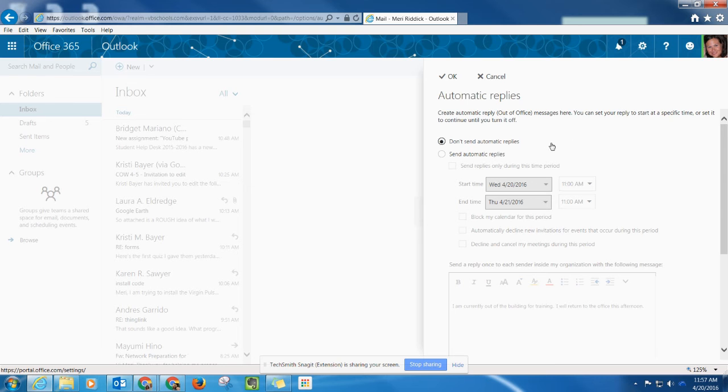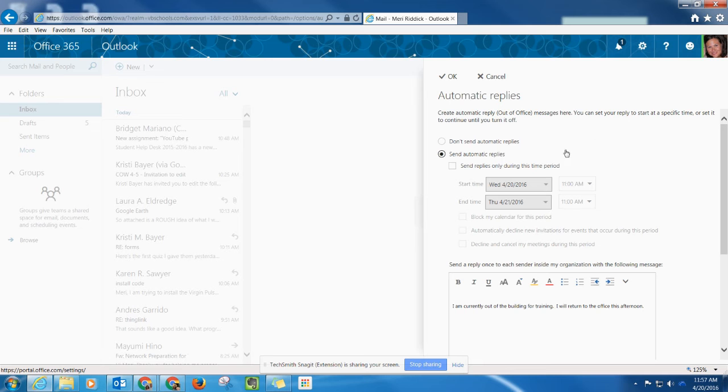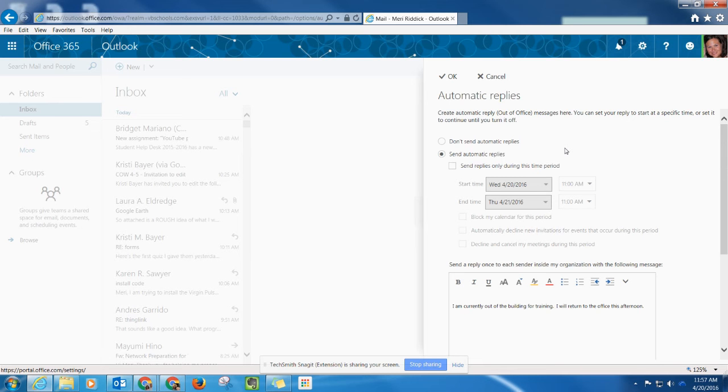Once you select that option, you want to check send automatic replies. If you just want to set it up from now until a time you're not sure when, just check send automatic replies.